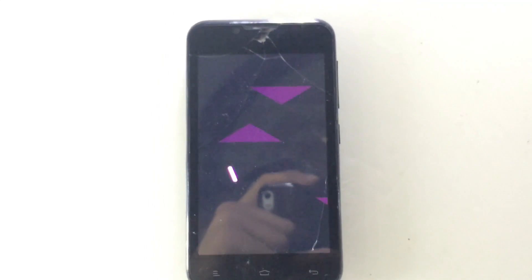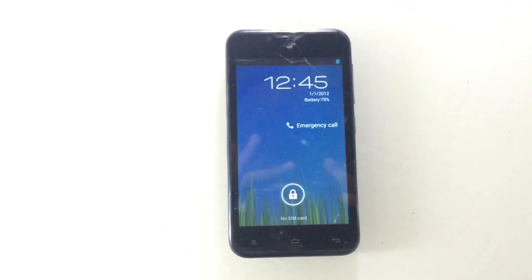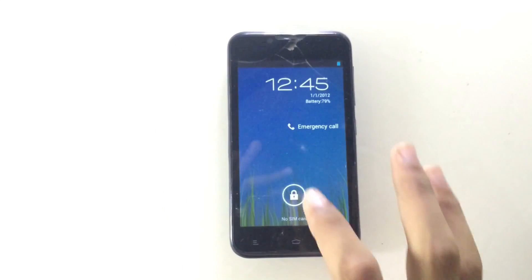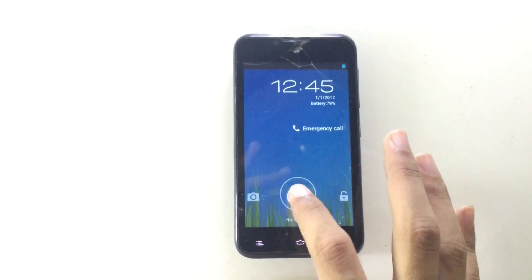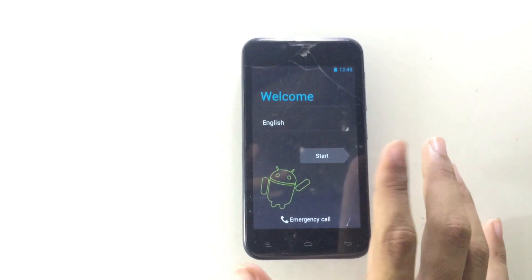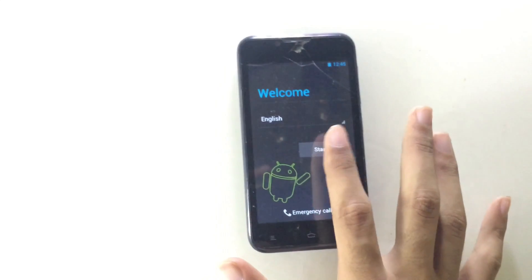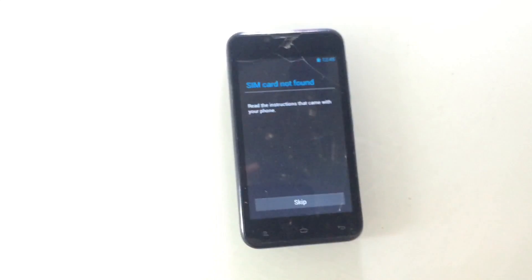After rebooting, you will see your phone is just like a new phone. If you're wondering why the screen is broken, it's because I smashed the subscribe button — that's why it broke! Anyway, just like the video and subscribe for more videos like this. Peace out!